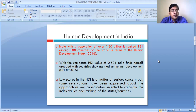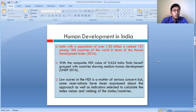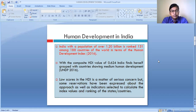The low score in human development is a matter of serious concern. In order to find out the level of human development, some relaxation has been given to some of the underdeveloped nations that were under colonial rule.